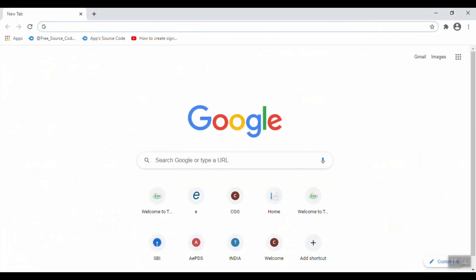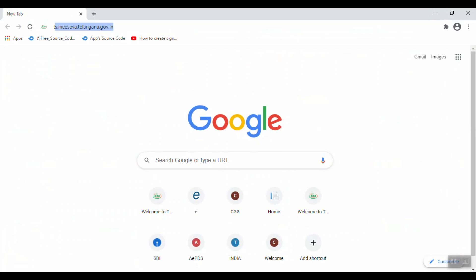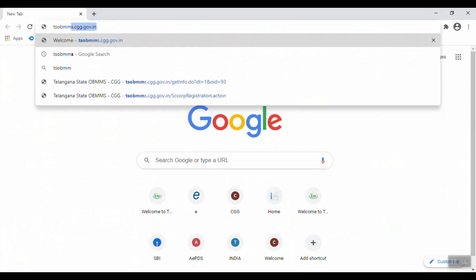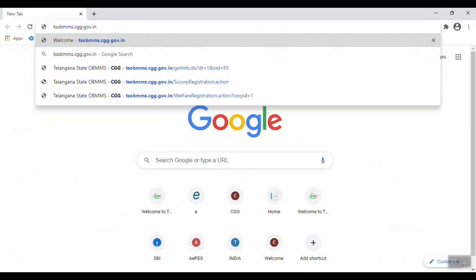Now, I will explain how to apply. First, I will open the browser. In the browser, type TSOBMMS — that is TSOBMMS.CGG.gov.in — and press Enter.